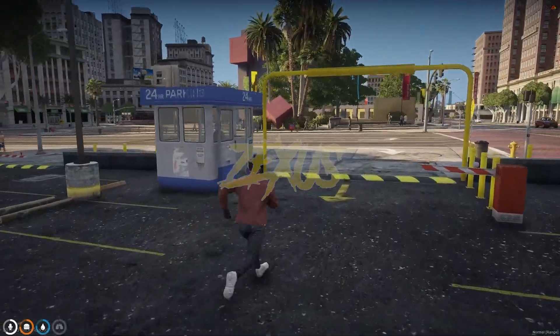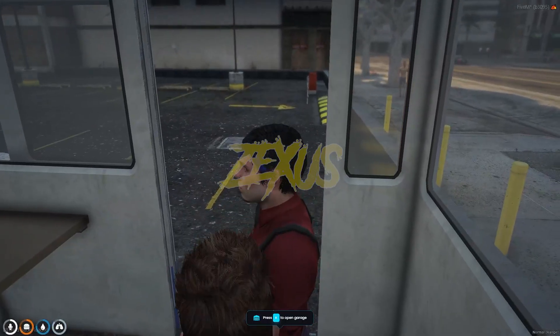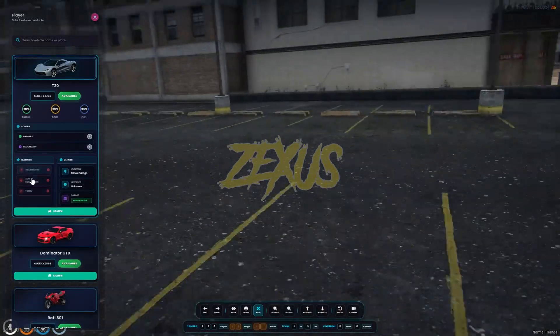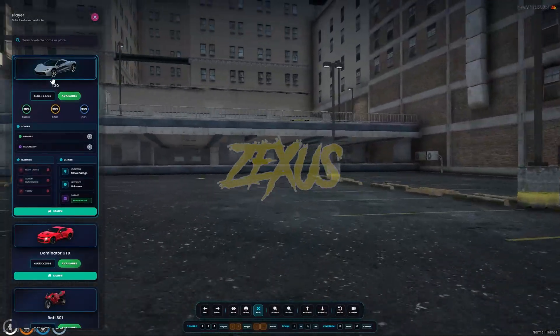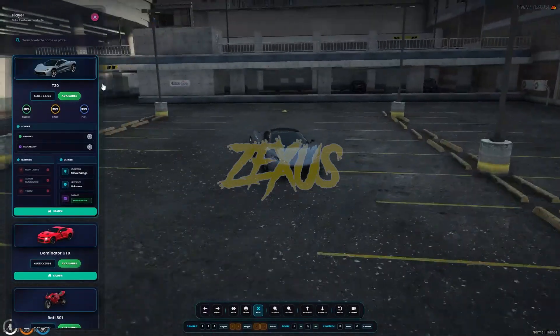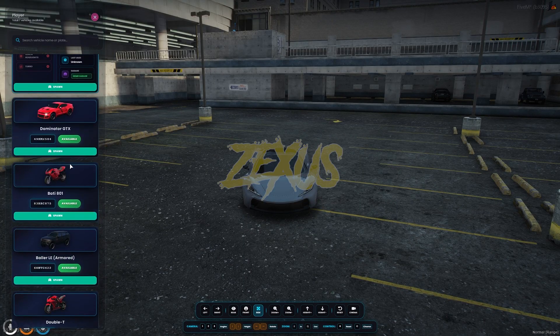Now let's park this car in the garage. To take out a vehicle, you just need to interact with the pad by pressing E. Here we can see the vehicles menu, and these are the vehicles which are parked in this garage.